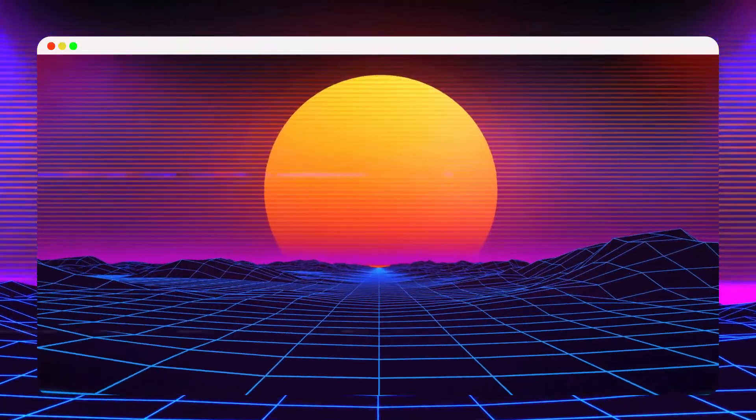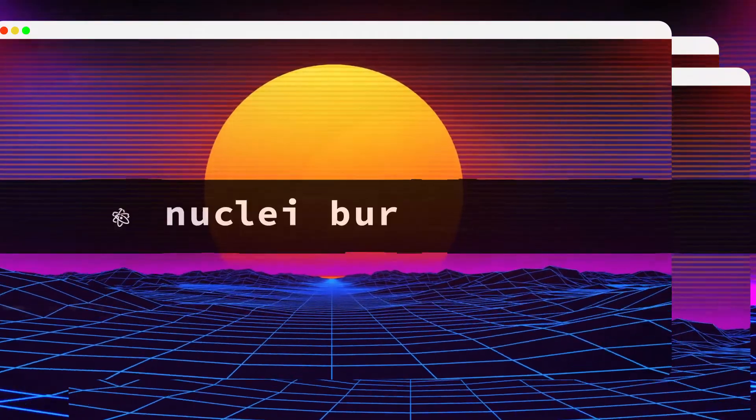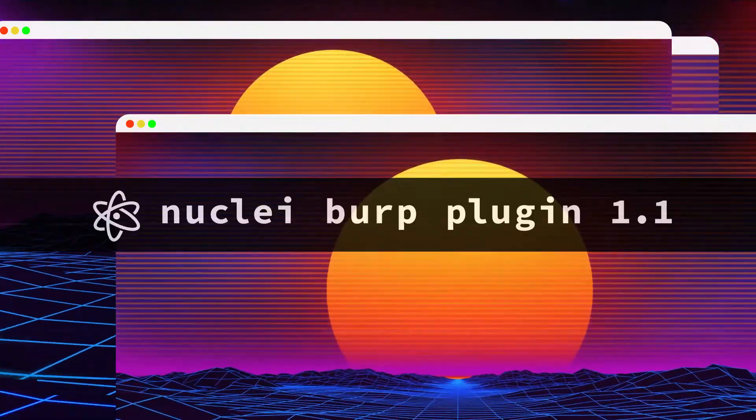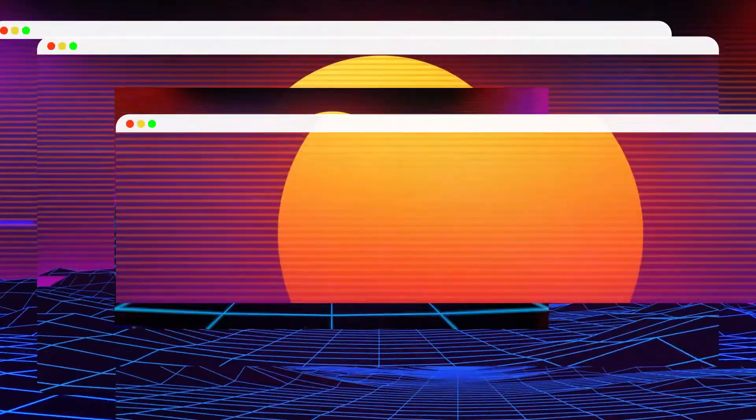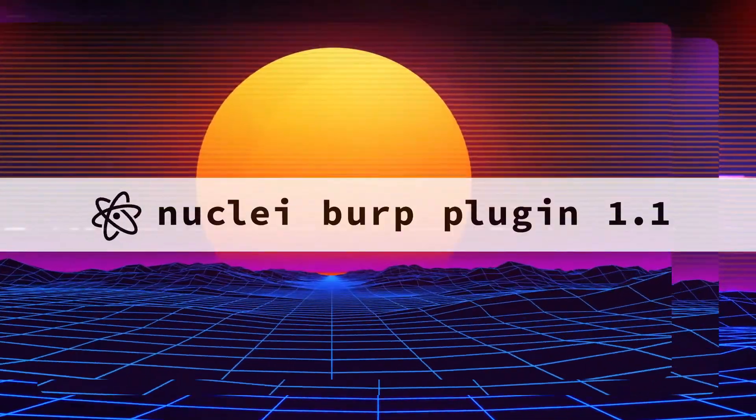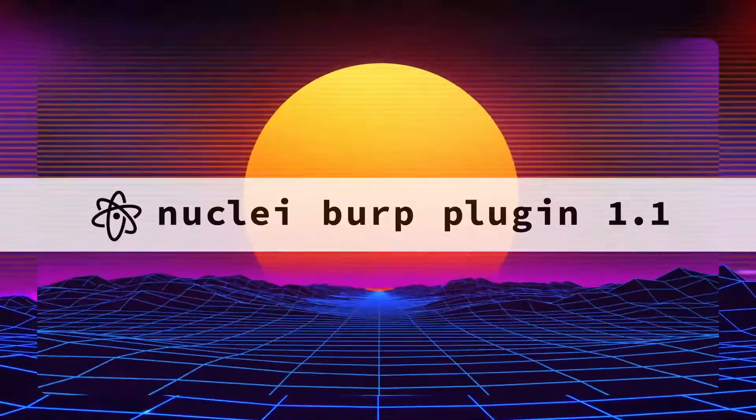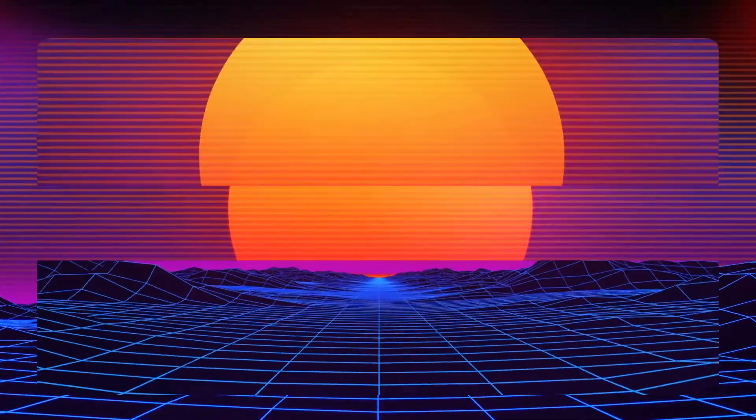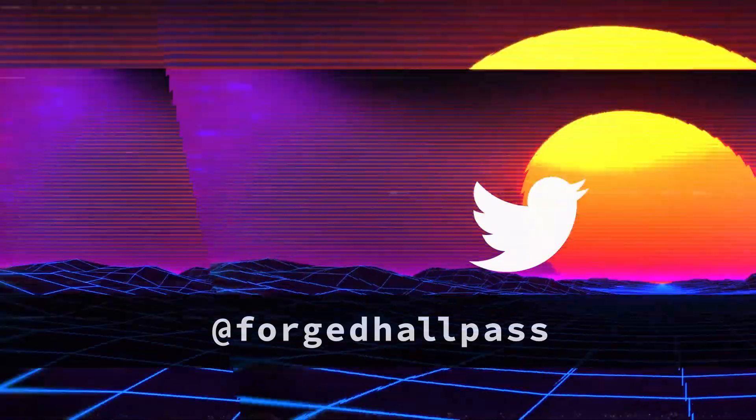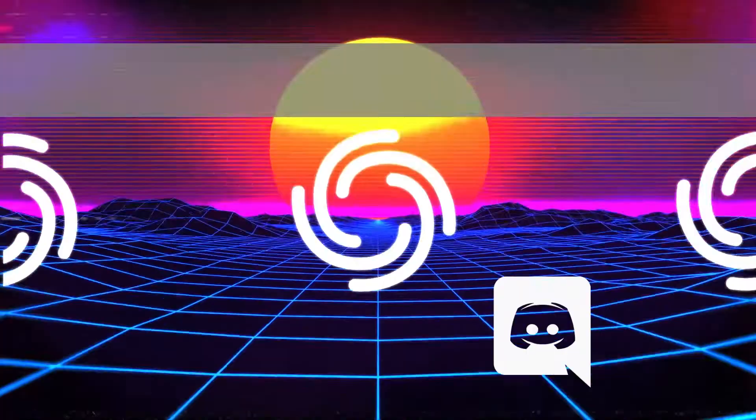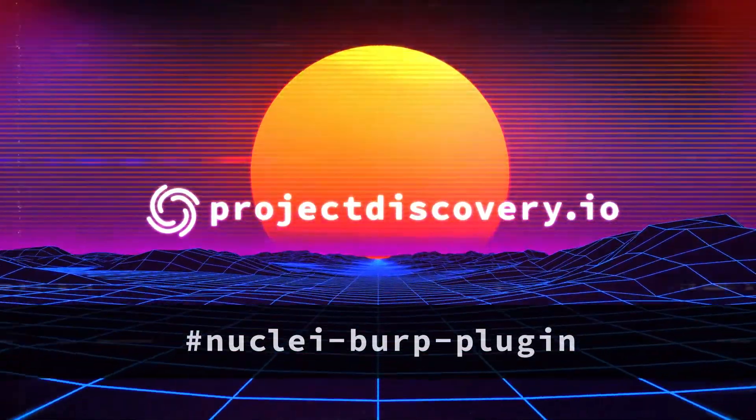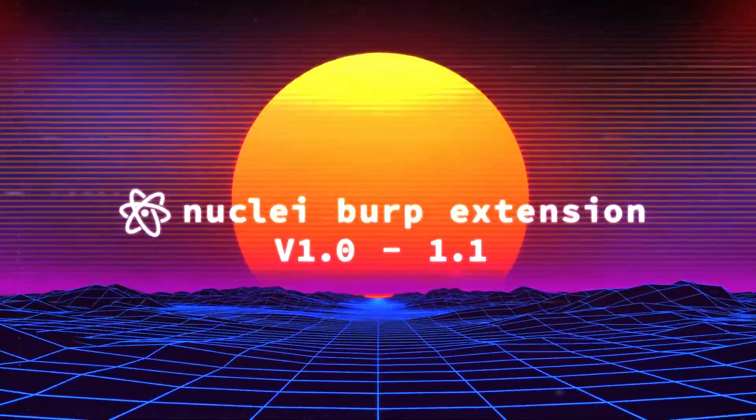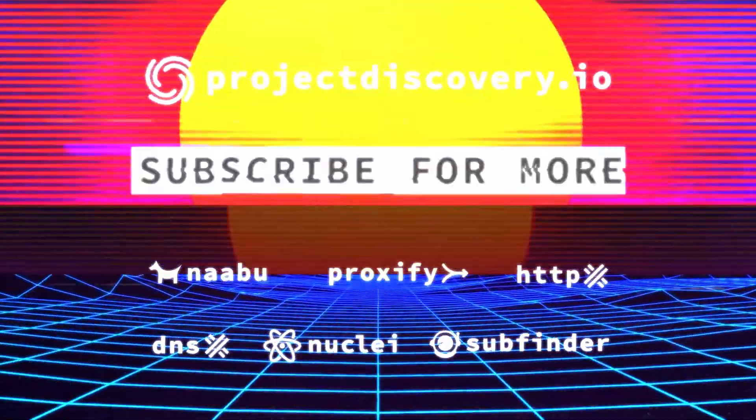These were the most important features of the version 1.1 of the plugin. I hope it will help you improve your productivity and make template creation slightly faster. If you have any questions or feedback, reach out to me on Twitter or on the Project Discovery's Discord server, which contains a dedicated channel for this plugin. For feature requests and bugs, please use the GitHub issues.